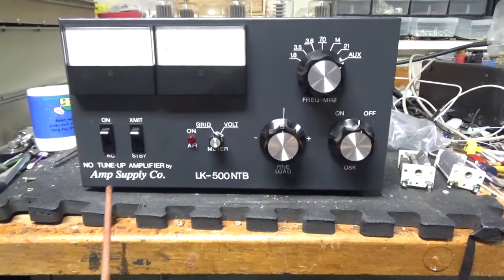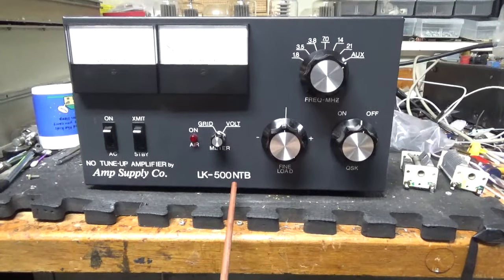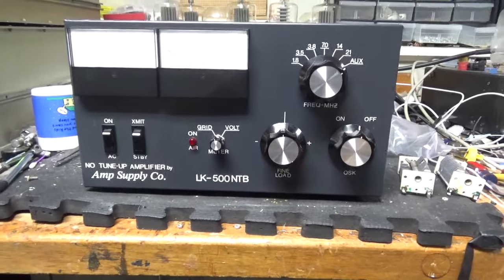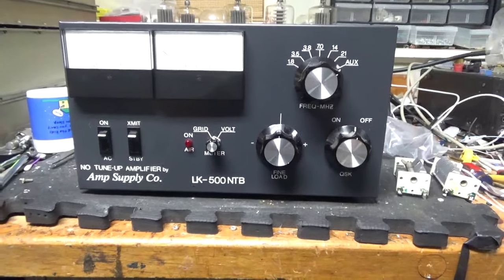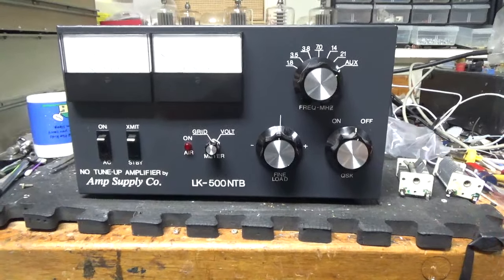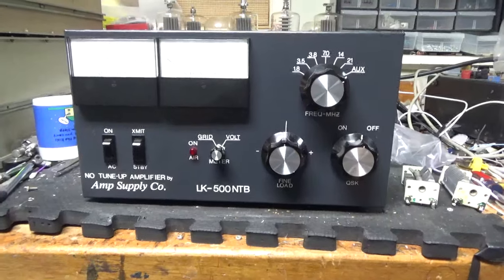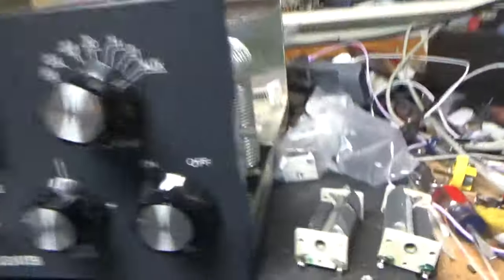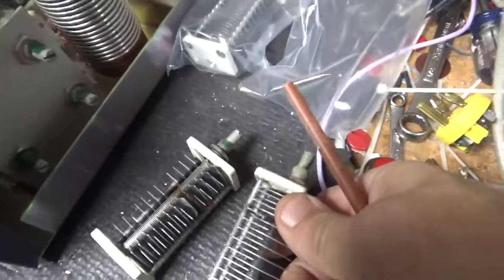So we have an Amp Supply Company LK500, no tune. Had this here for about a month, I was waiting on replacement capacitors.